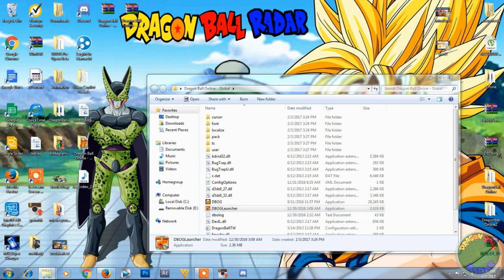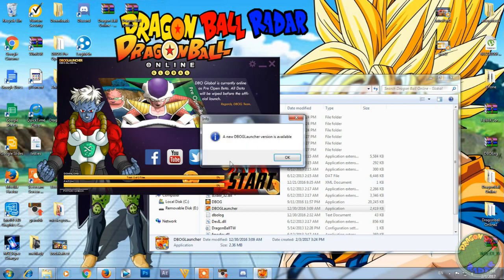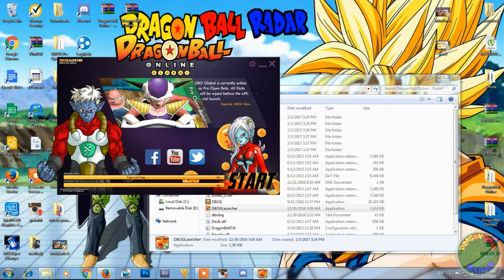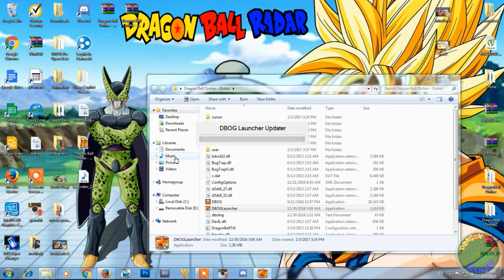So they have made it to where you don't need to download the English patch, it will automatically patch it for you. So press yes, it should ask a new DBOG launcher is available, press OK, and it should begin to update everything for you.